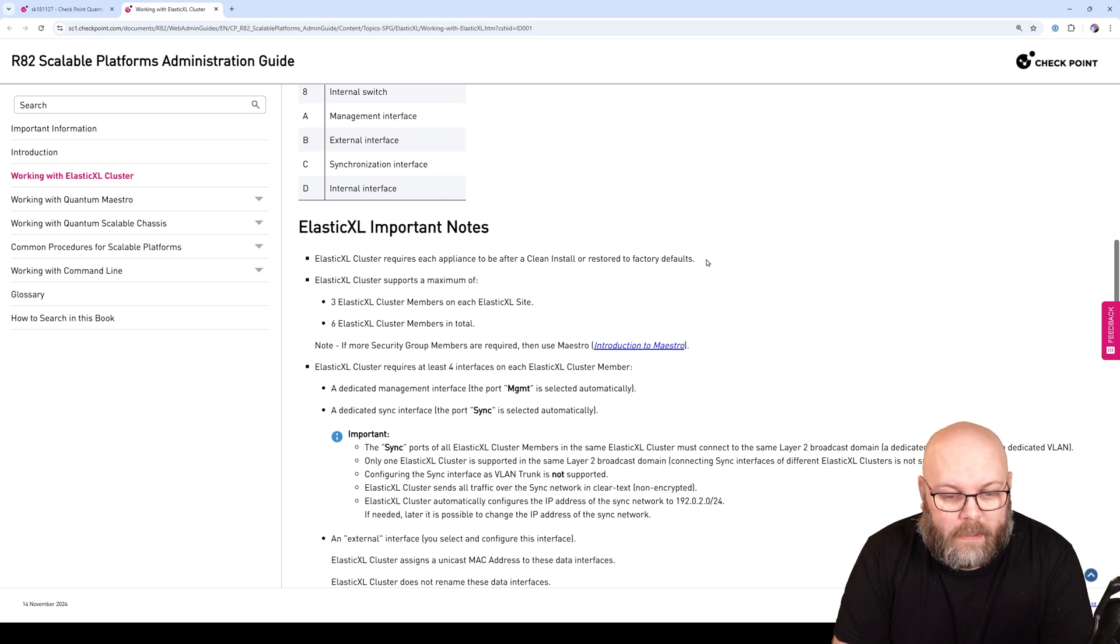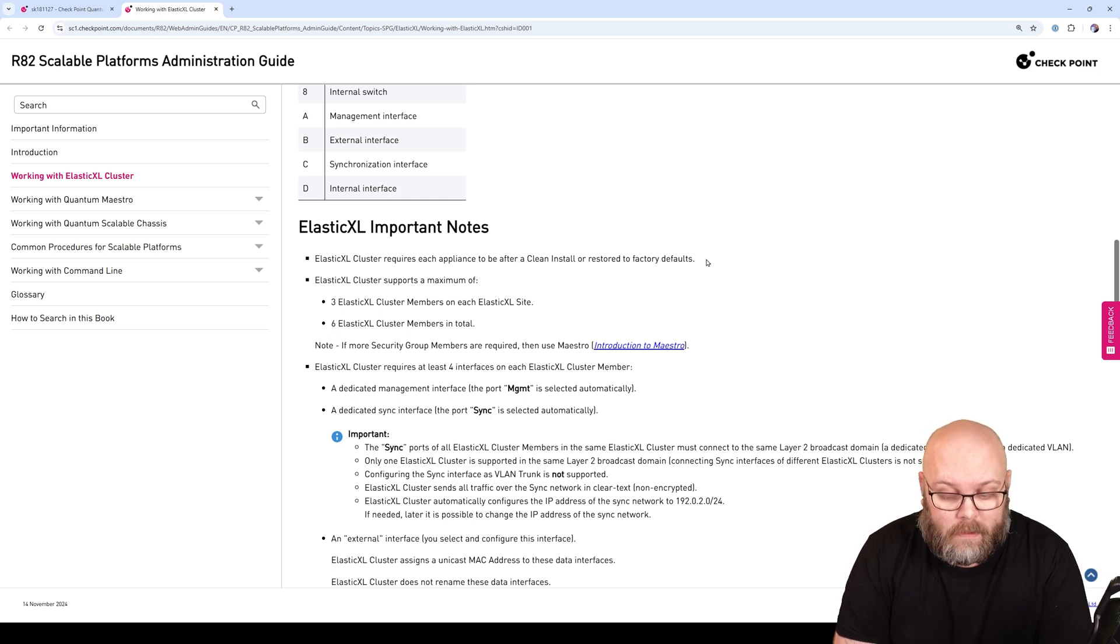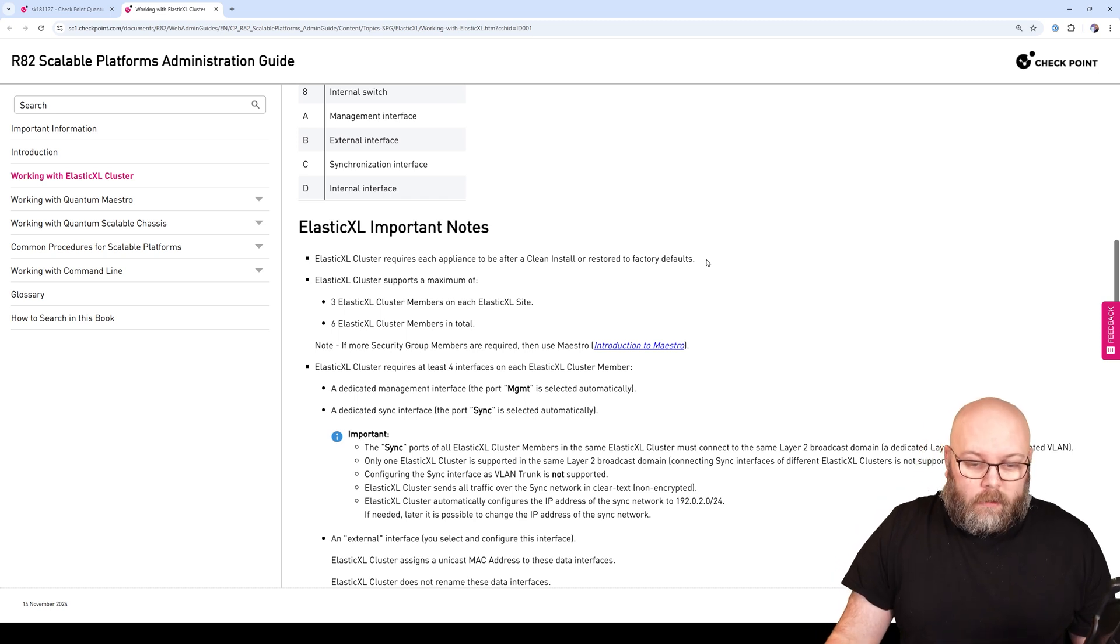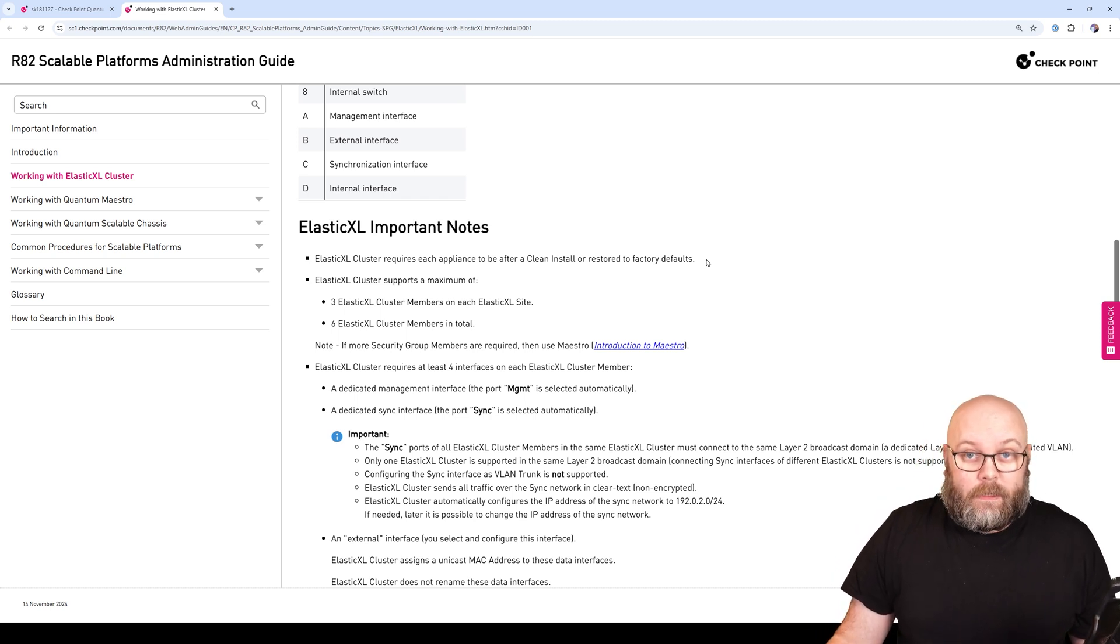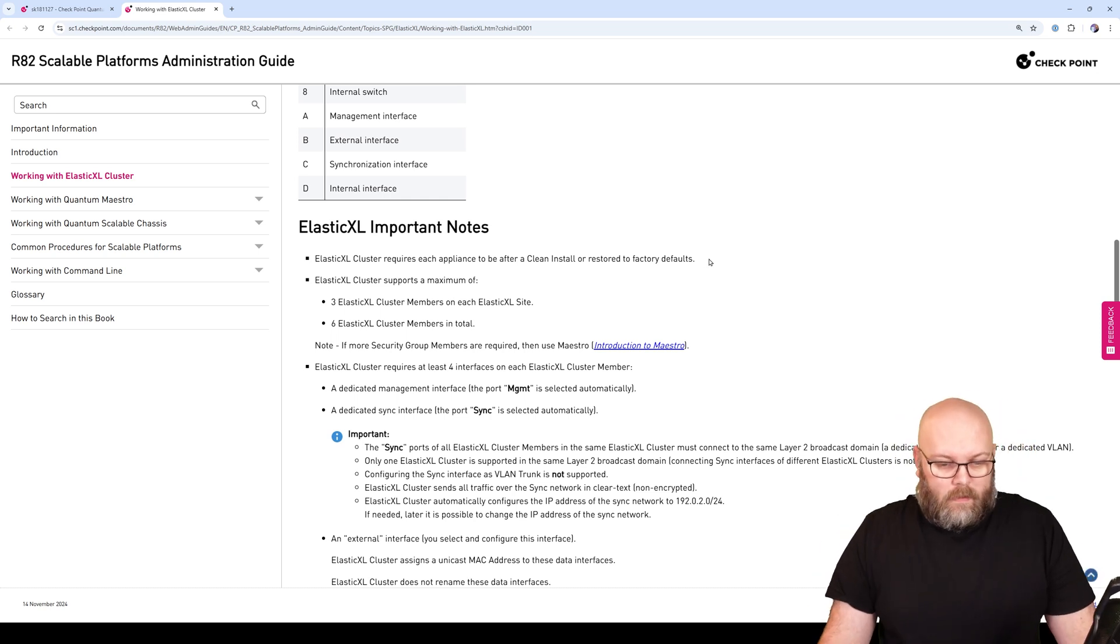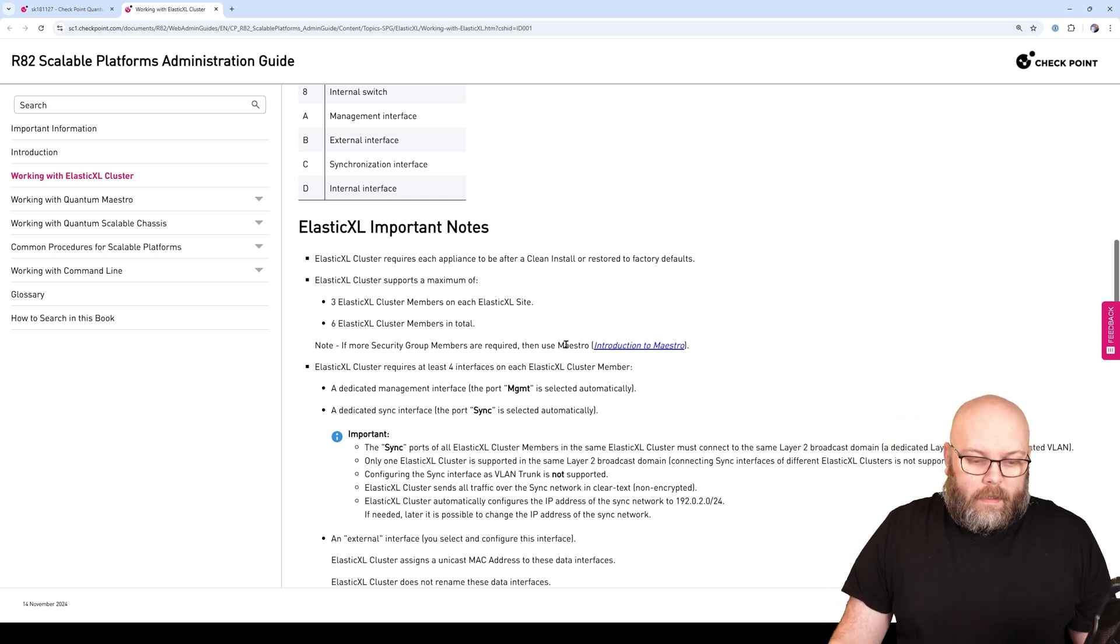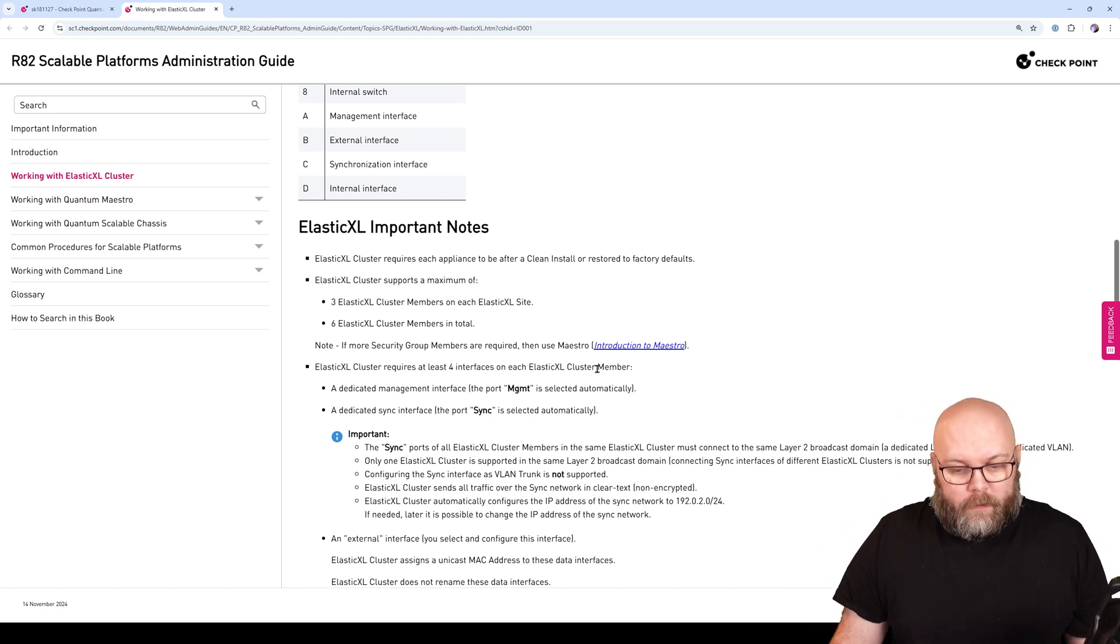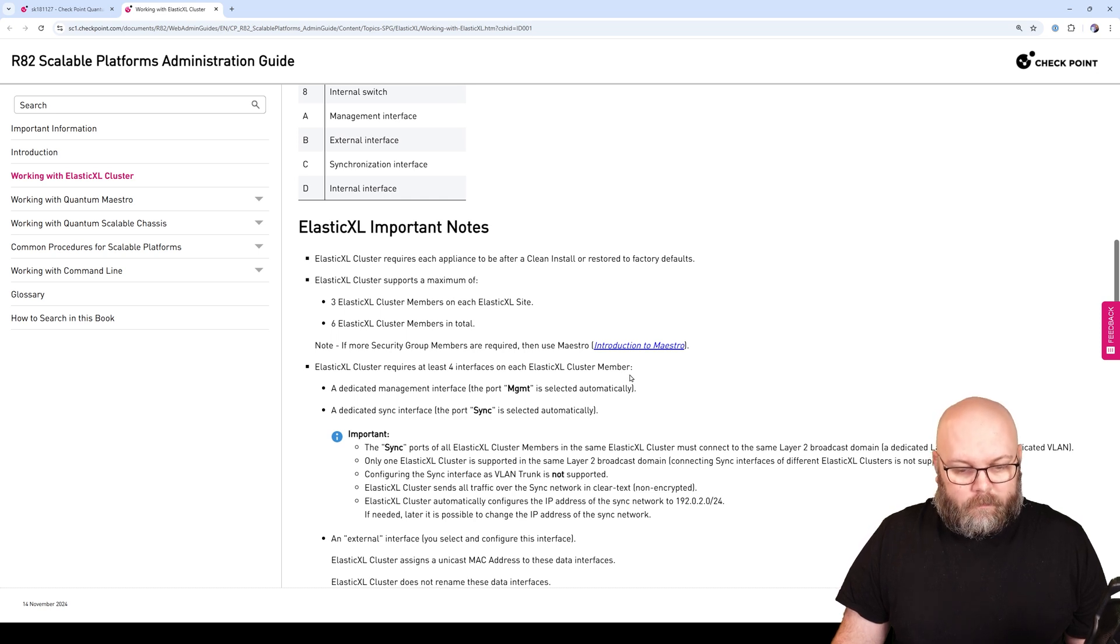You can maximum have three cluster members per Elastic XL site, and you can have two sites. In total, you can have six members within one of these clusters.